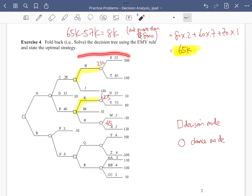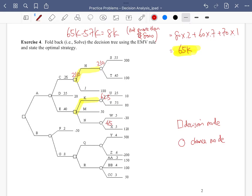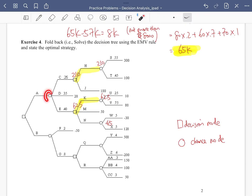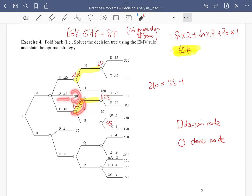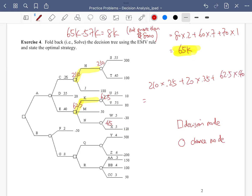We're now back at a circle node. 25% of the time we take path H giving us 210, and 40% of the time we take the path giving 62.5. We calculate the EMV at this chance node: 210 × 0.25 + 62.5 × 0.40, plus the remaining probability, which gives us 84.5.